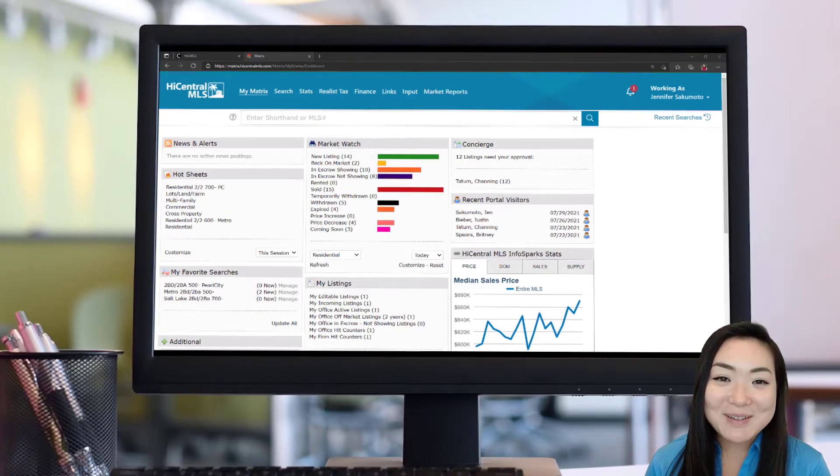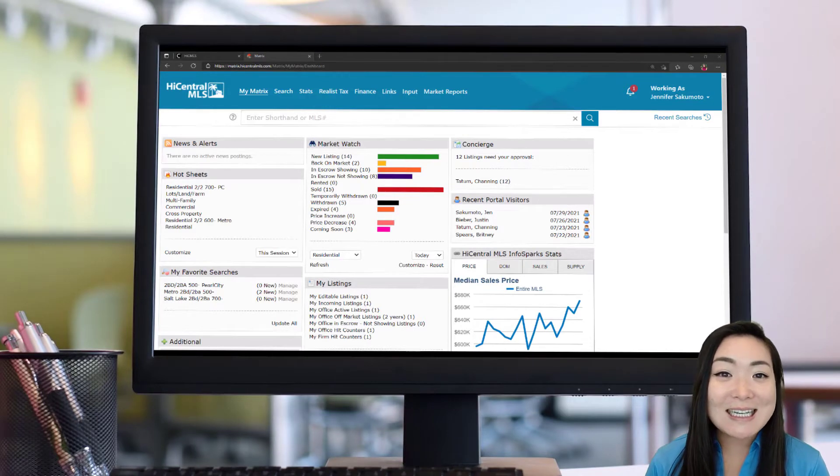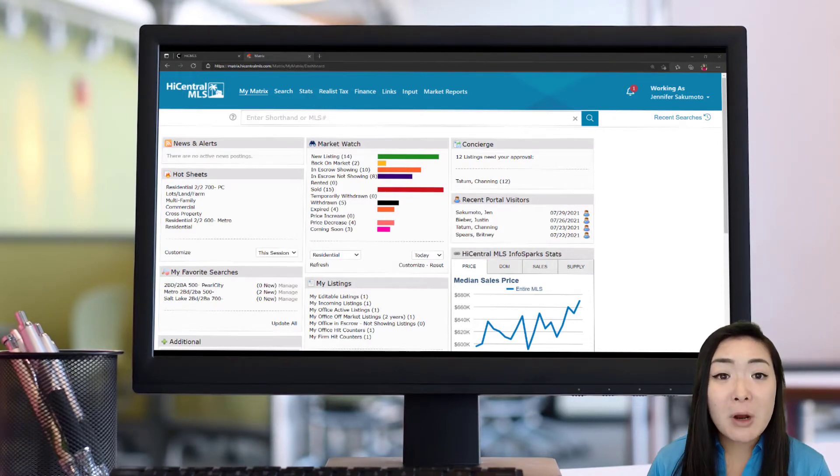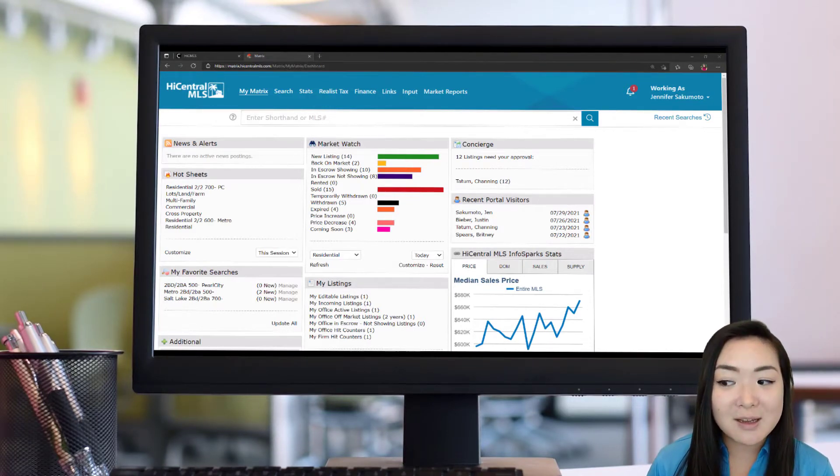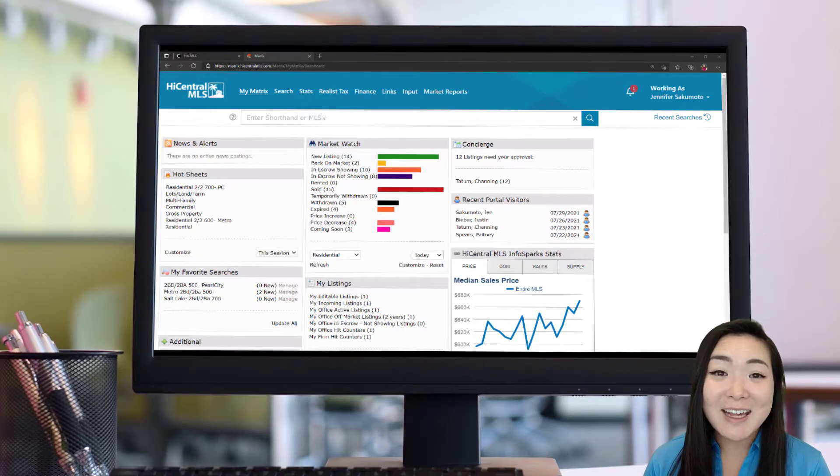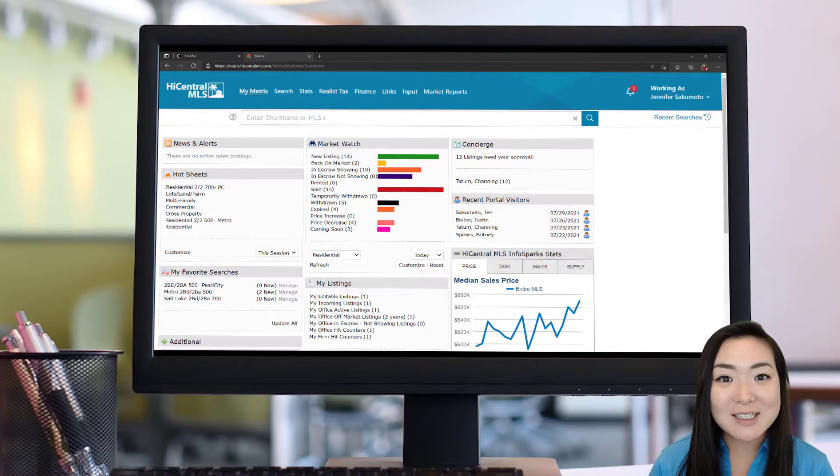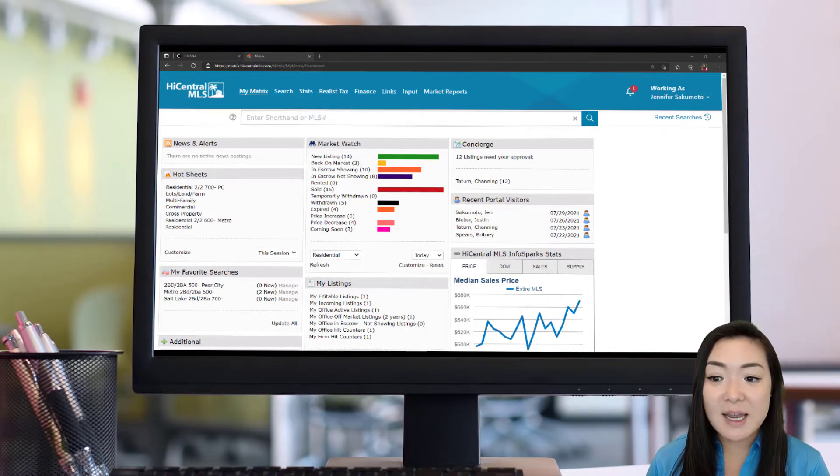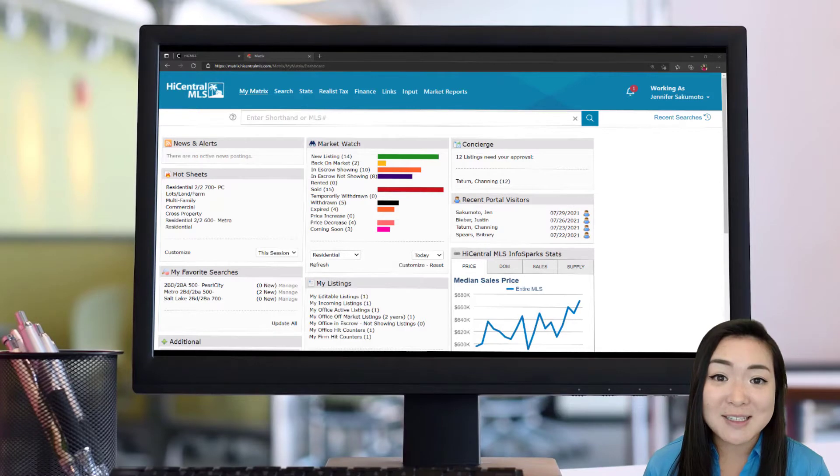Now that we've gone over the Matrix Dashboard, let's get into the nitty-gritty and the part where, in my opinion, is super exciting. It's the branding. It's setting up your contacts and setting up your brand in the Matrix system.